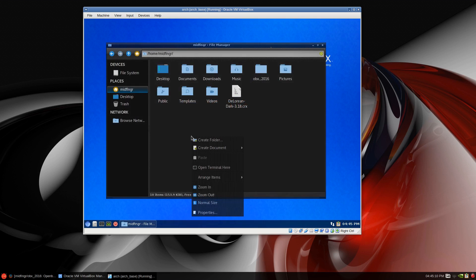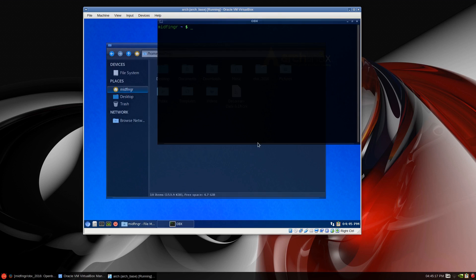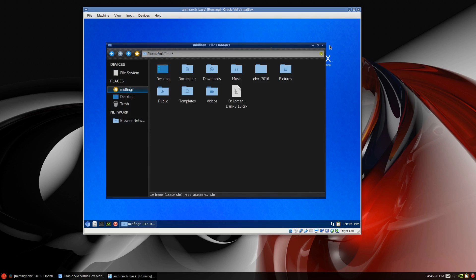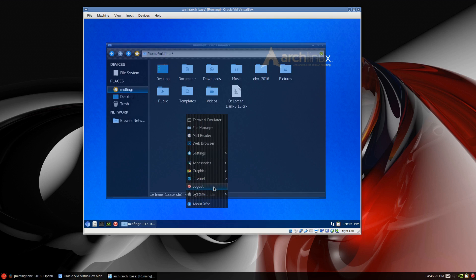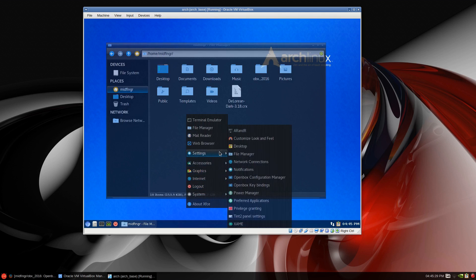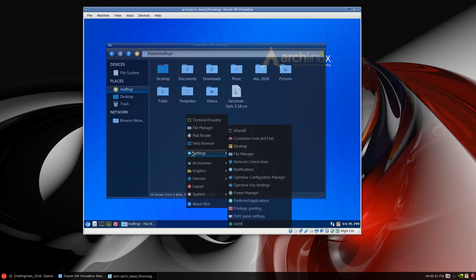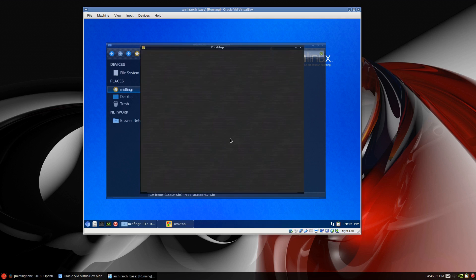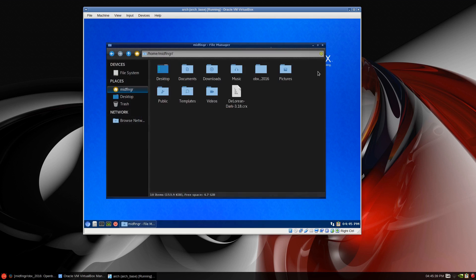Out of the box, if you select open terminal here it'll ask you the first time no application, just select XFCE4 terminal and then that should work. The wallpaper is set to change. It's just Arch Linux wallpapers from Pacman and it's set to change every 10 minutes. You can go to settings desktop and see here in minutes you can change your wallpaper.